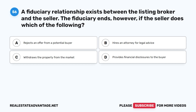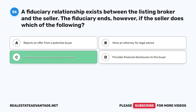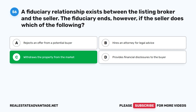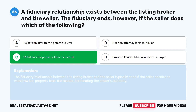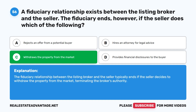Question 56: A fiduciary relationship exists between the listing broker and the seller. The fiduciary ends, however, if the seller does which of the following? A. Rejects an offer from a potential buyer. B. Hires an attorney for legal advice. C. Withdraws the property from the market. D. Provides financial disclosures to the buyer. The correct answer is C: Withdraws the property from the market. The fiduciary relationship between the listing broker and the seller typically ends if the seller decides to withdraw the property from the market, terminating the broker's authority.